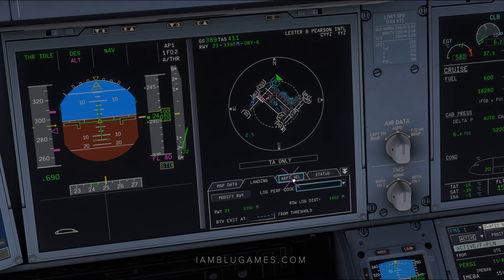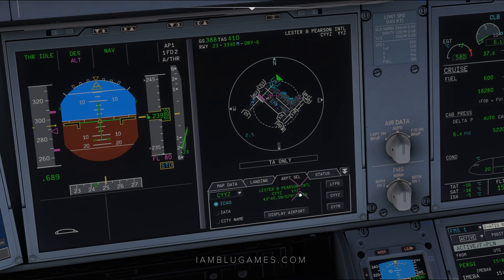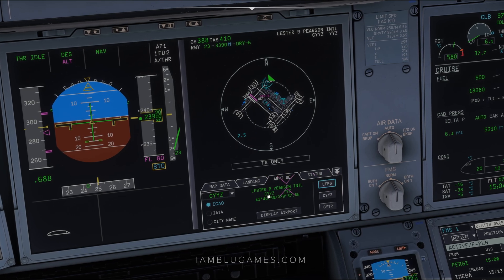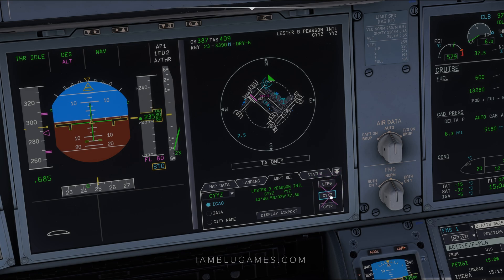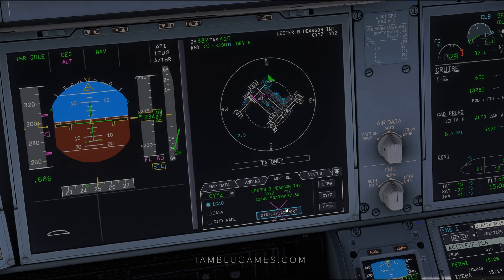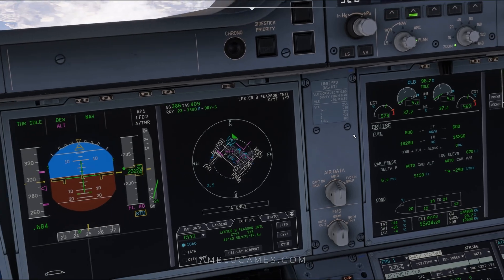If you do have a Navigraph subscription, it's much easier and faster. Click on Airport Select — as you can see, it's already loaded up my destination airport, but if it hasn't, you can click on it on the right side. It will only show the airports you have in your FMS, which is why you need that selected. Then click Display Airport if it's not displayed already, and after that you're good to go.